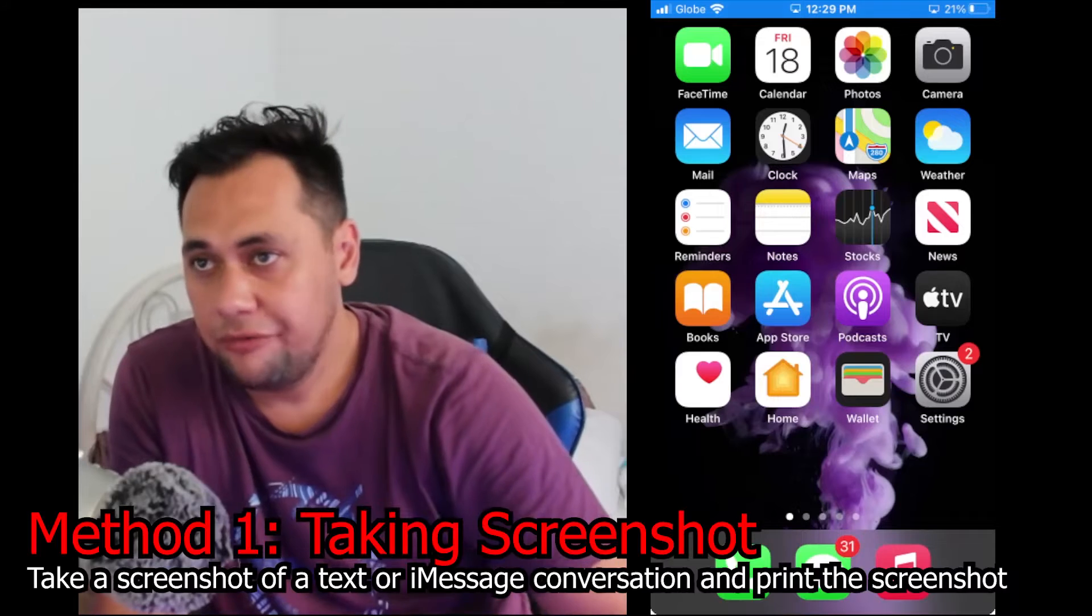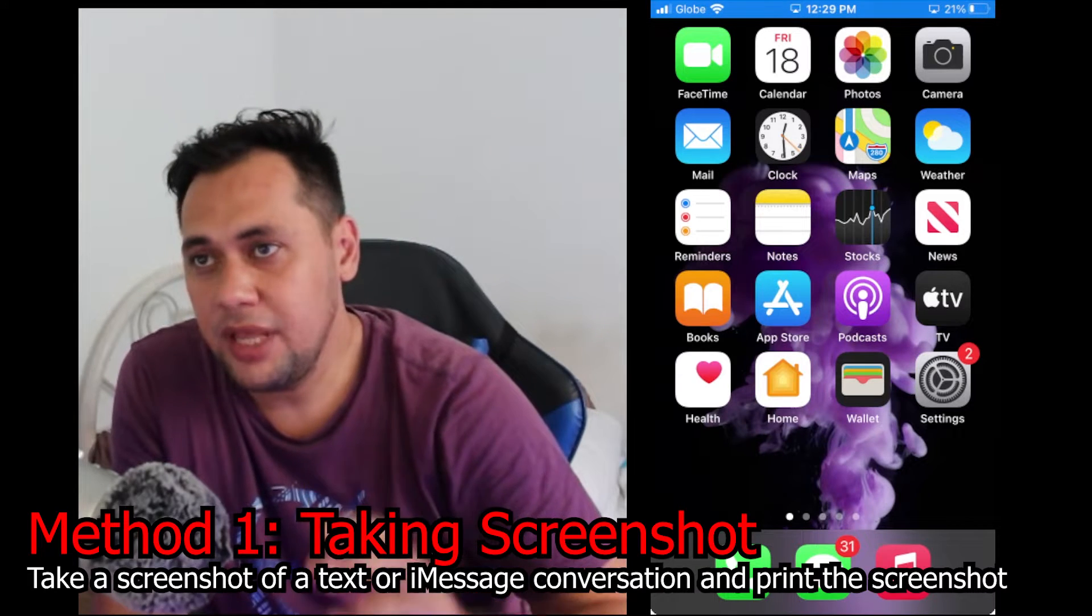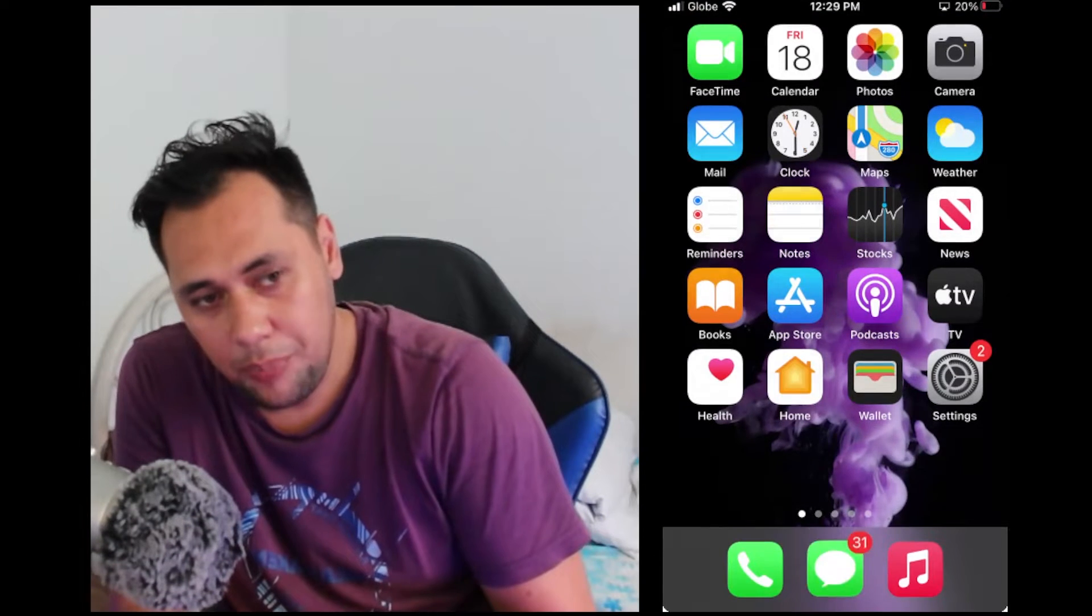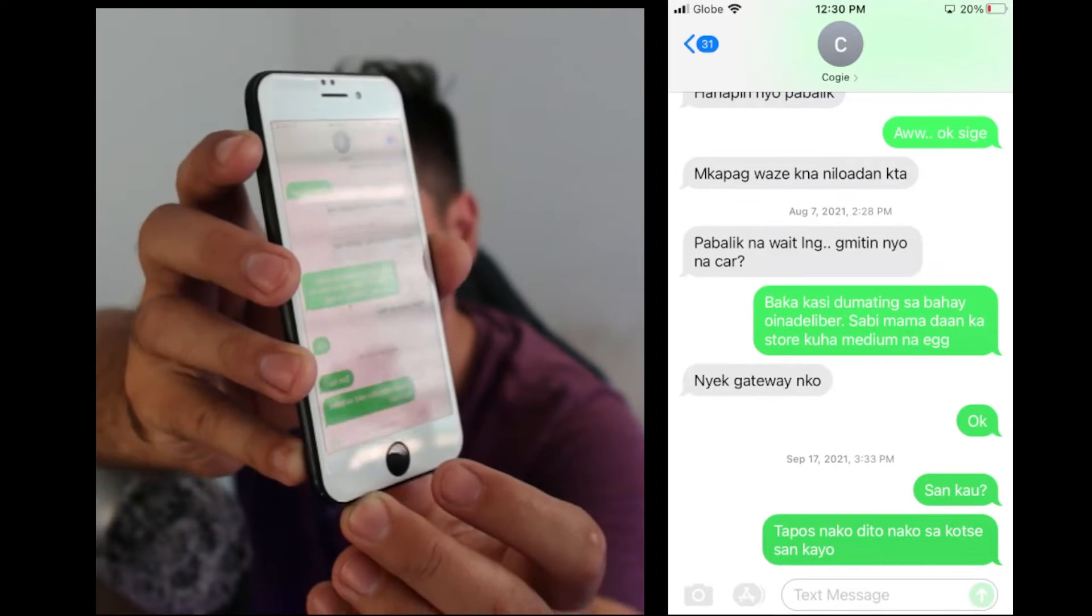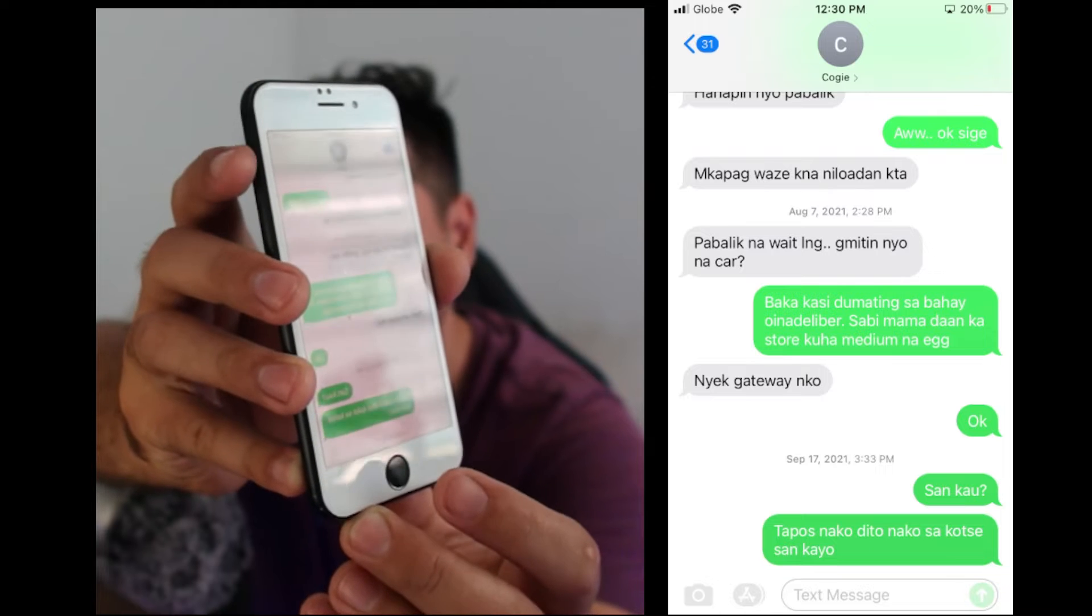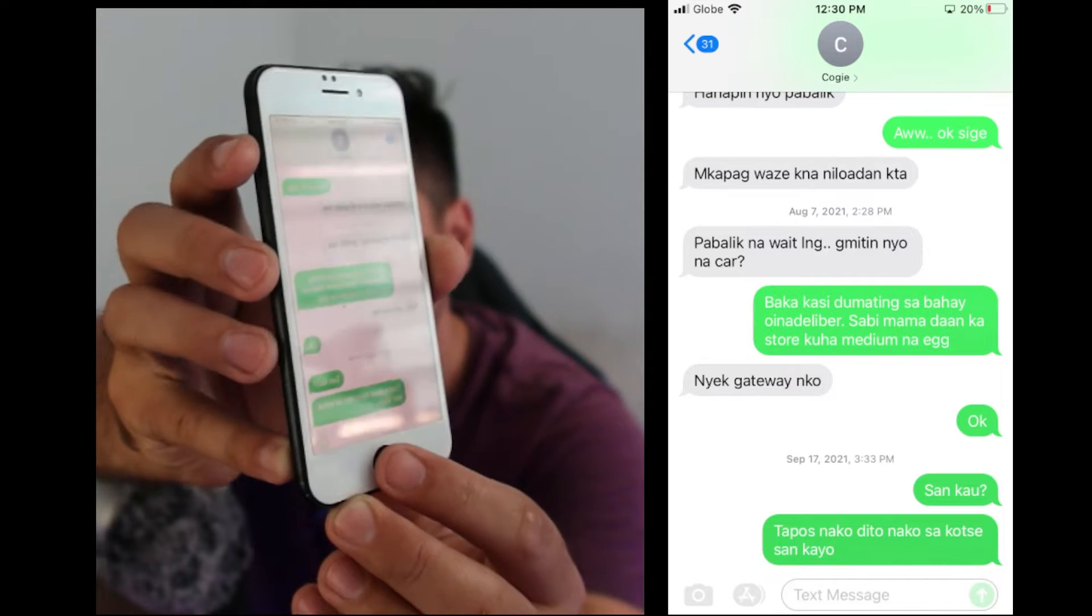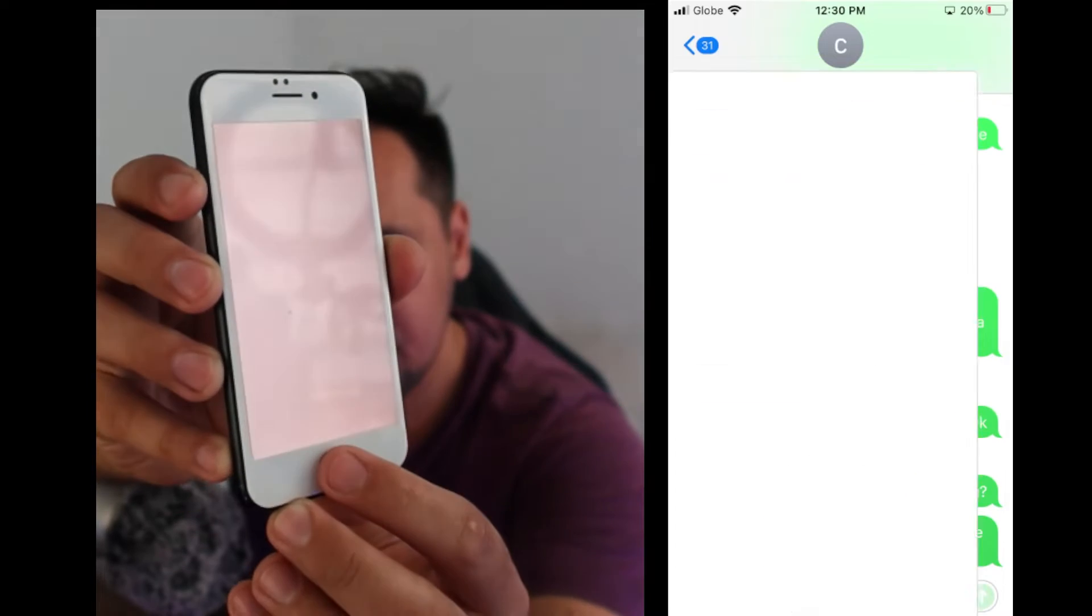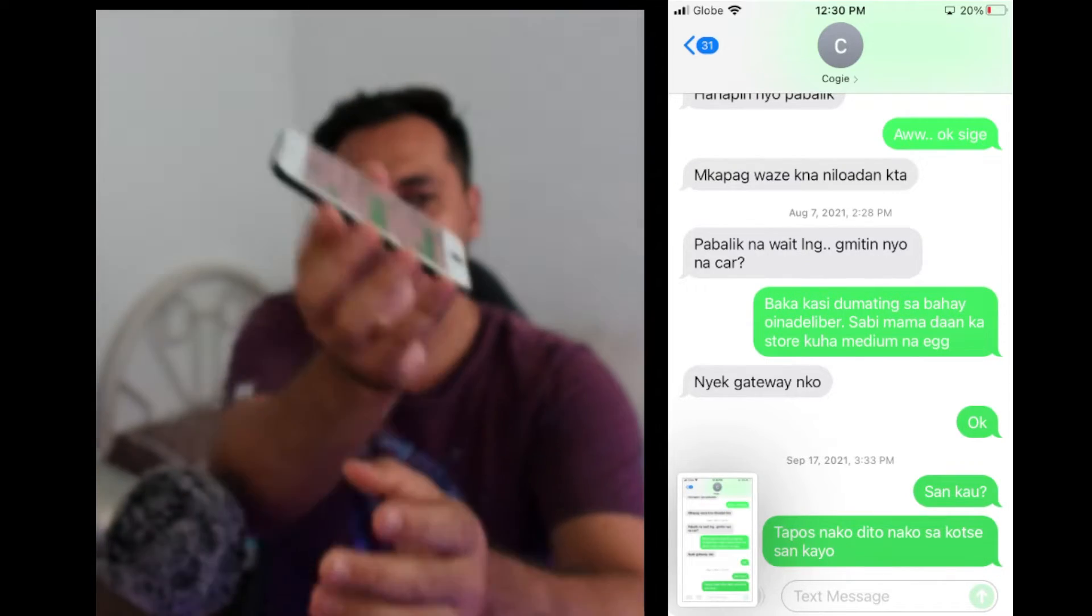The first method that I will show you is by taking screenshot of your iMessage conversation. So open your iMessage conversation. To take the screenshot, you need to press power button and home button simultaneously depending on the model of your iPhone.